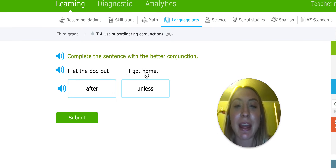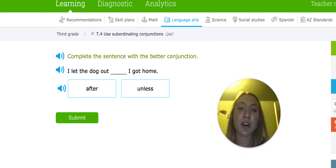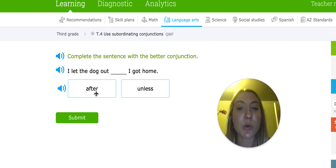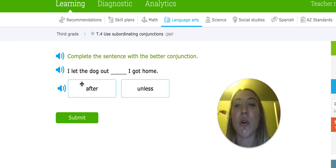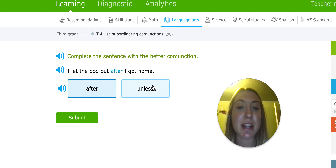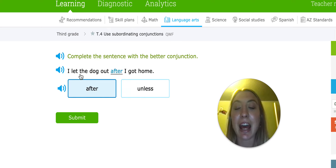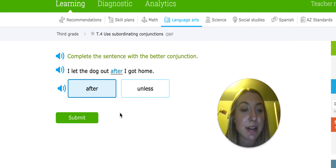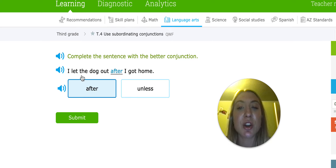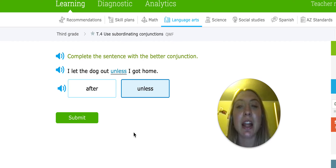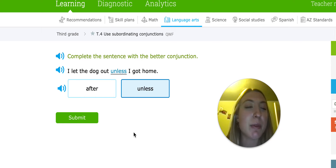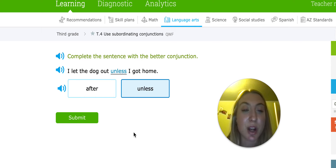Let's try another one: I let the dog out blank I got home. We have 'after' and 'unless.' After tells us when something is going to happen, and unless shows an exception. I let the dog out after I got home sounds right, because after is telling us when something happened — when they let the dog out. But I let the dog out unless I got home doesn't make sense because we're not talking about an exception. So after would be the correct one.